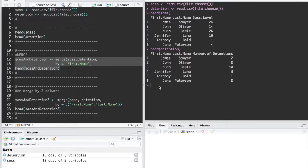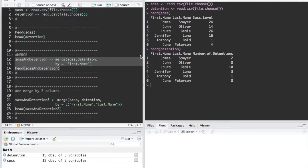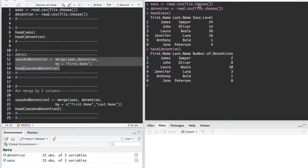So today we're going to do a quick tutorial on how to merge data sets in R. First thing you want to do is load your data sets and then I'm just showing you the top of these.